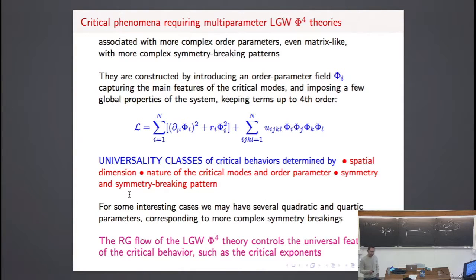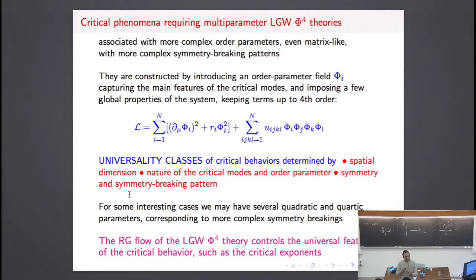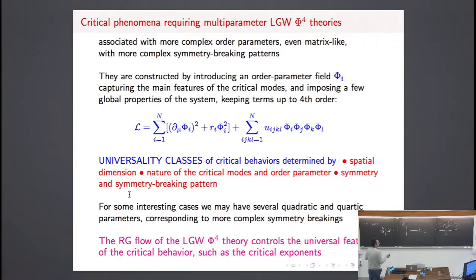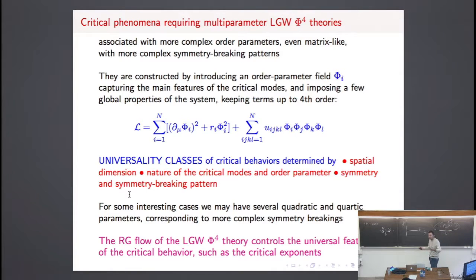We have essentially considered critical phenomena described by simple phi-to-the-fourth theories, and the quantum version of these transitions. We have seen that they can be described using the same framework, once we recognize that the effective number of dimensions at the quantum transition is d plus one — where this extra dimension could be equivalent to the other dimensions or could be anisotropic. Let me consider more complicated systems. For example, this framework can describe transitions where the order parameter could be a matrix.